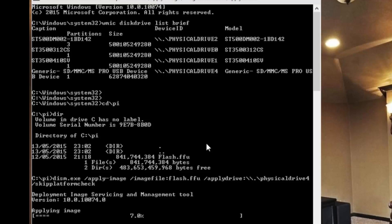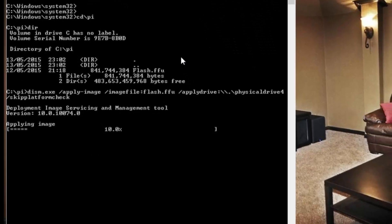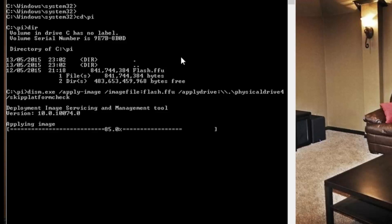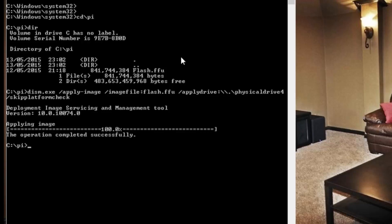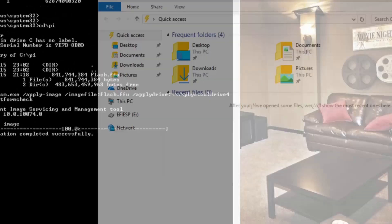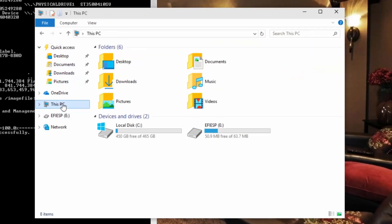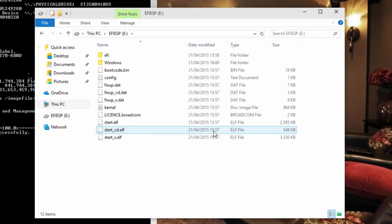We'll speed this up because it takes a while. And that's the image created. You actually don't need the Windows 10 machine anymore after that — you can trash it, throw it in the bin, do what you like with it. Because we can connect to the Pi using either a web interface or using Windows 8 PowerShell. We'll just have a quick look to see what's been written on the card.